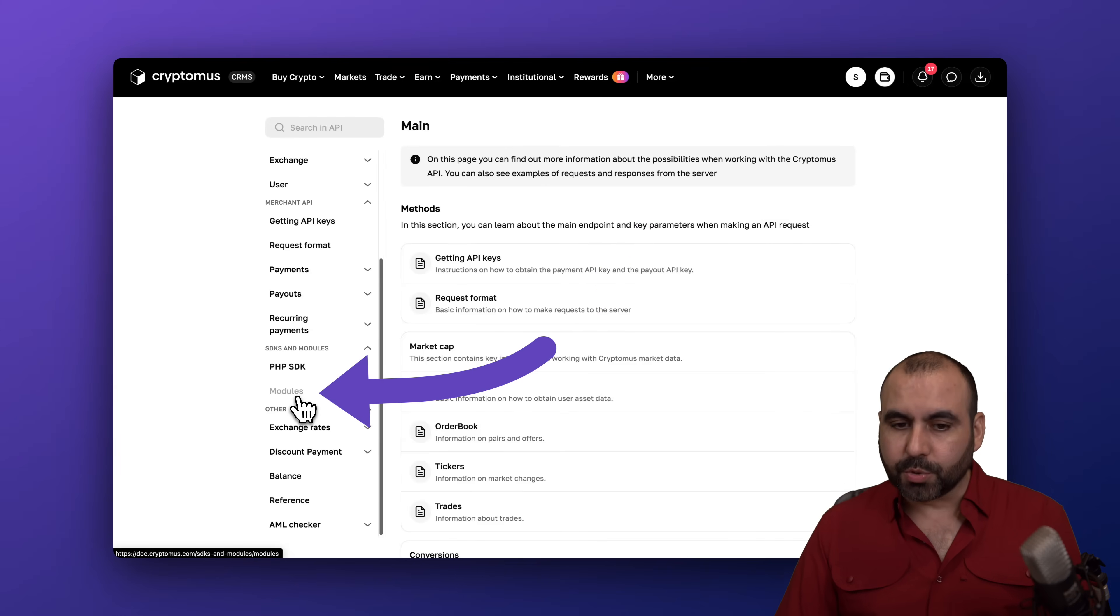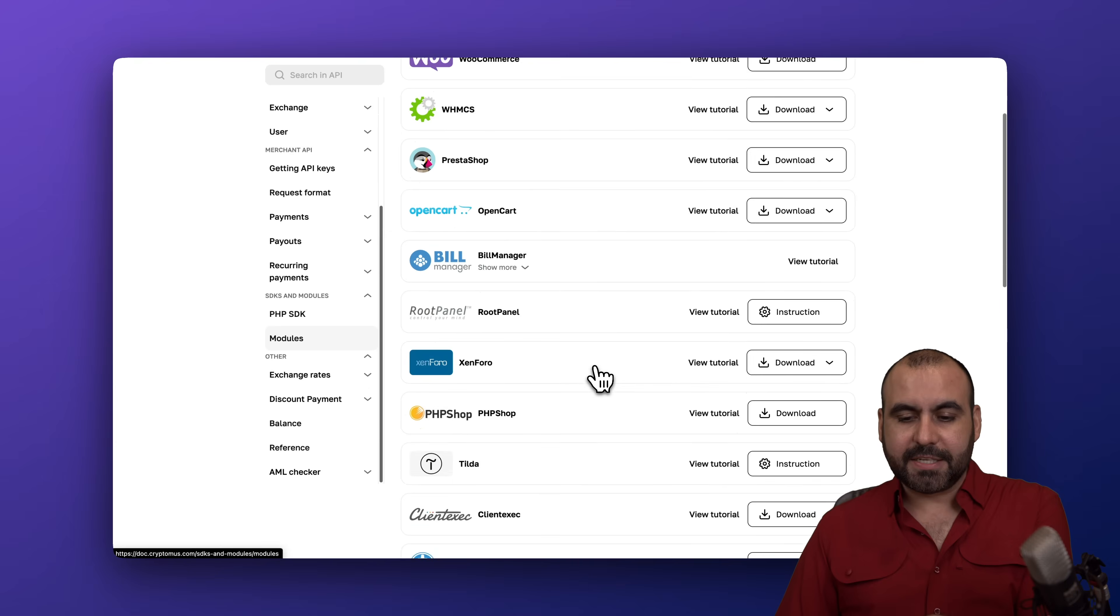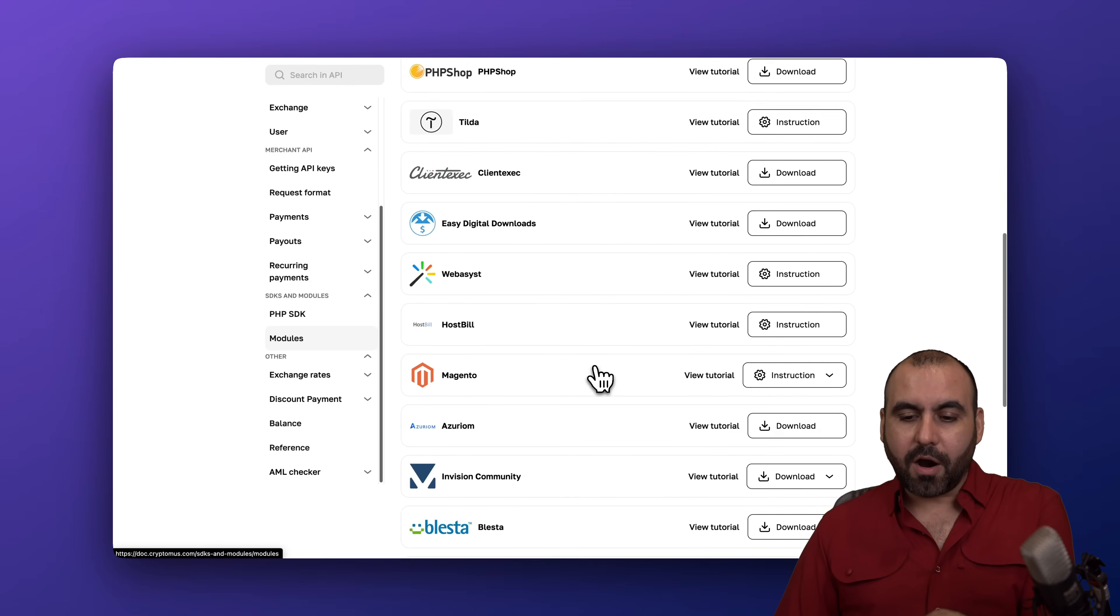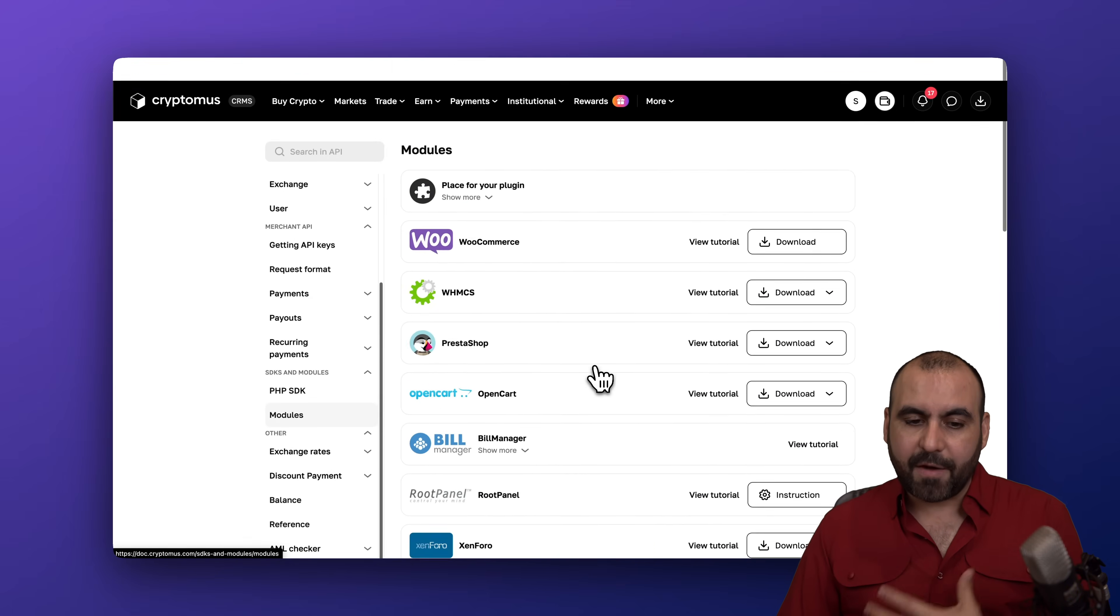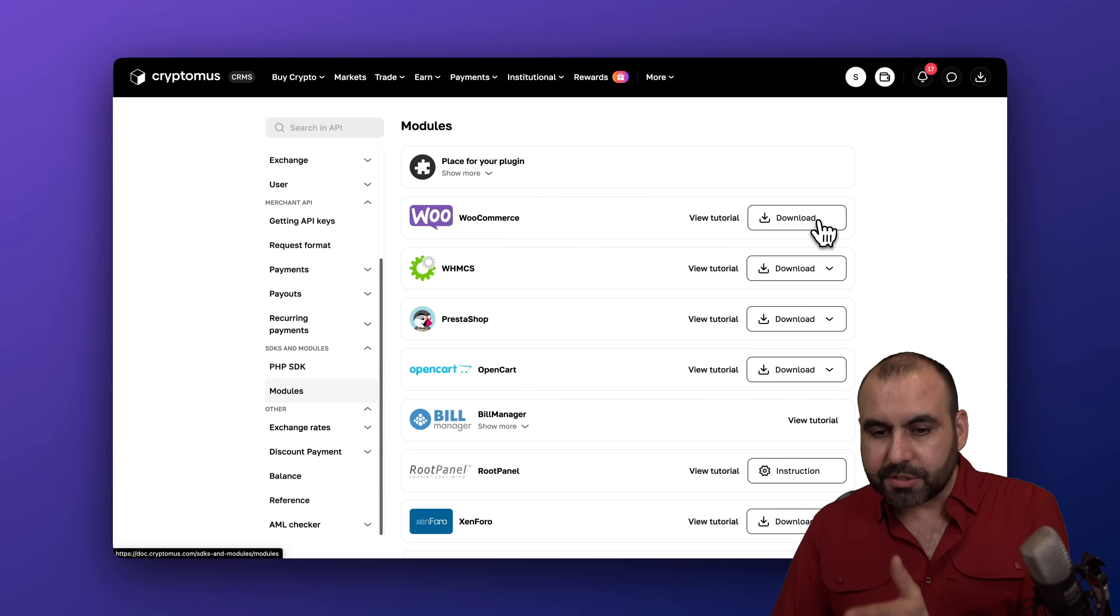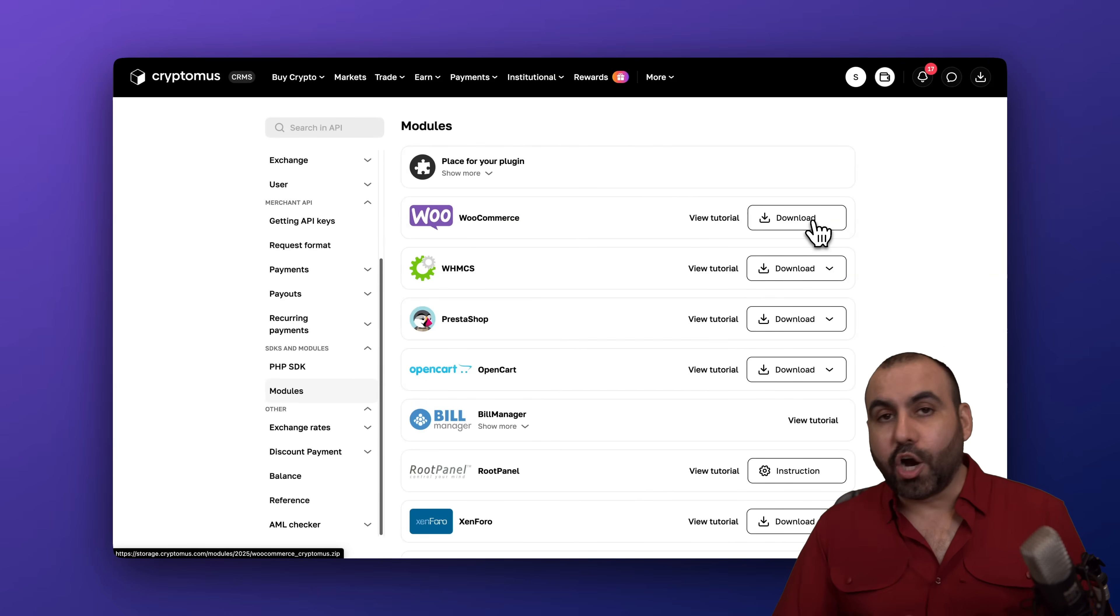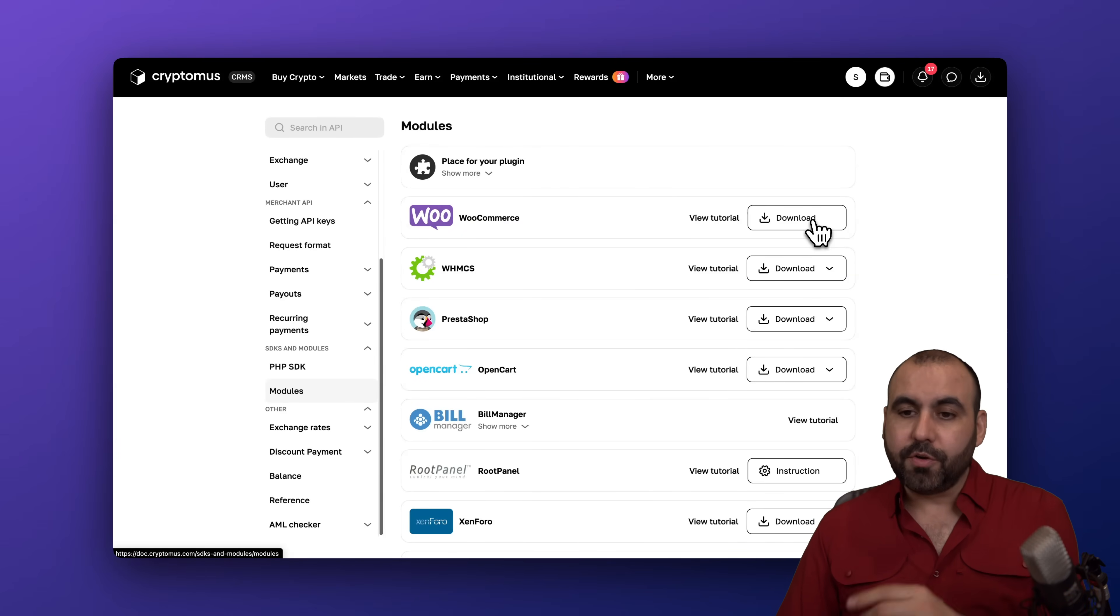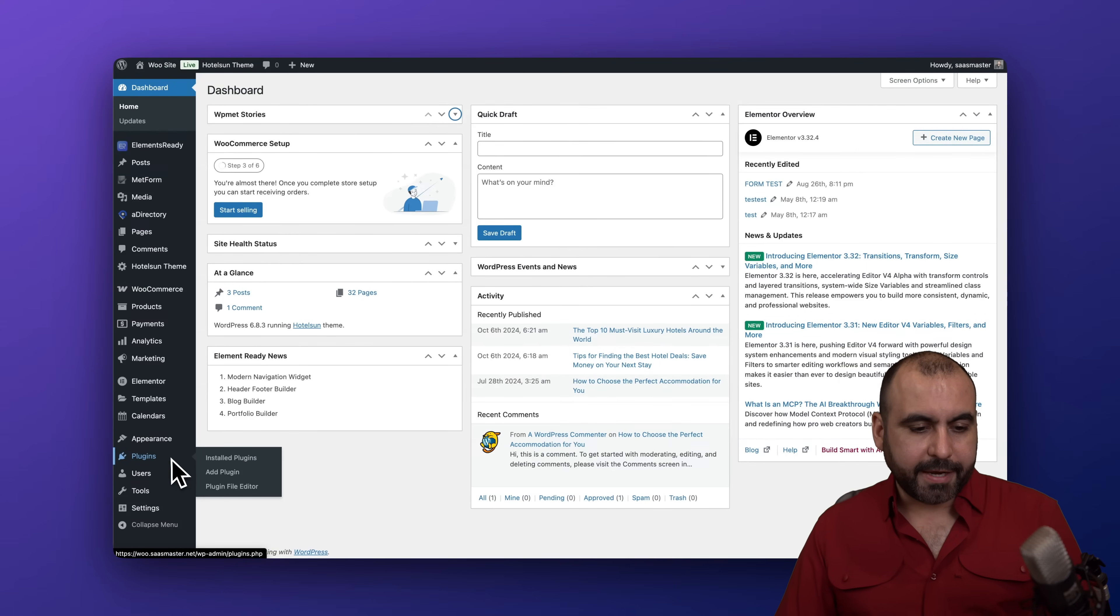In this case we have WooCommerce and that's what we're going to use. So we're going to download it and we are going to upload it into our WordPress site. To do that let's go into our WordPress site. We're going to go into plugins, select add plugin.